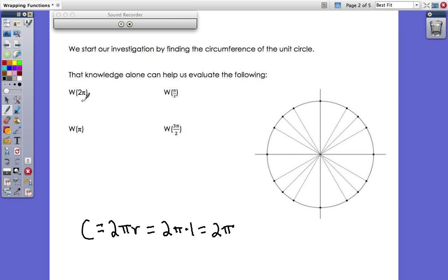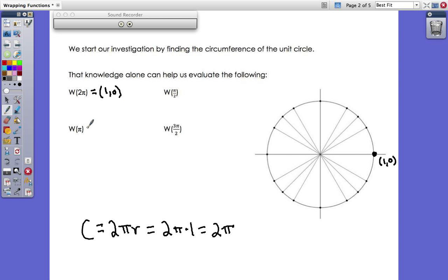For a wrap of 2π: the bug starts at (1, 0) and walks 2π units — exactly the circumference — so he comes back to where he started. Output: (1, 0). For a wrap of π: the bug doesn't make it all the way around, but goes halfway, ending at (-1, 0). It's helpful to remember that π units is halfway around the circle.